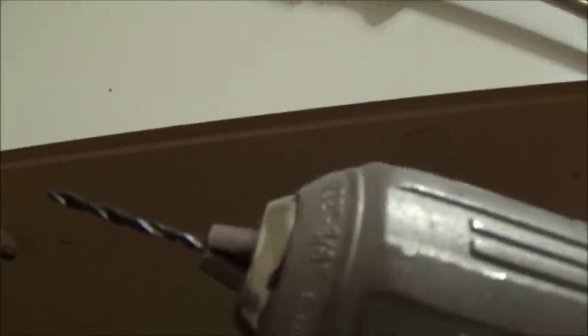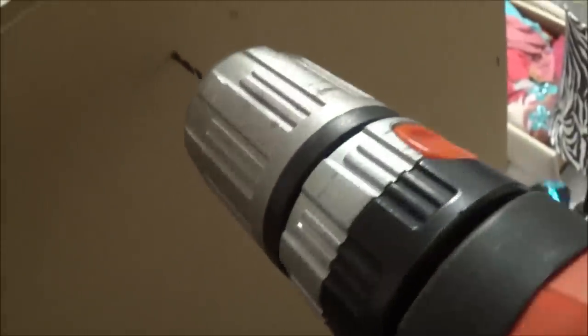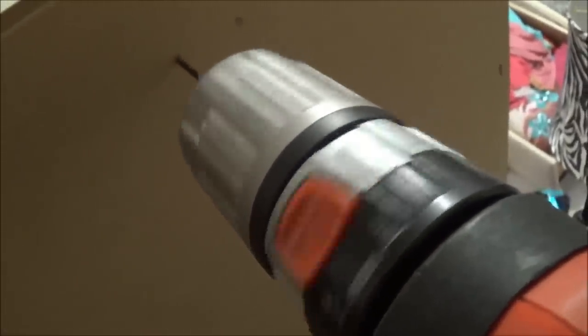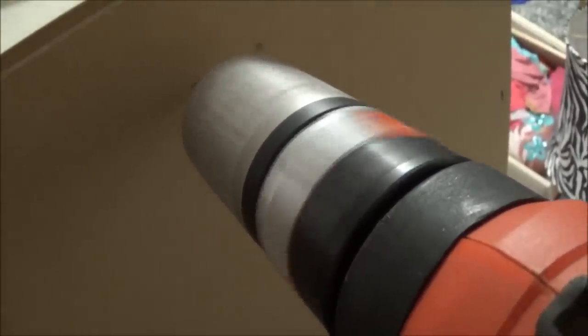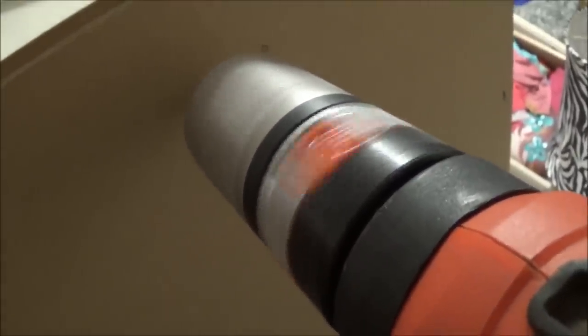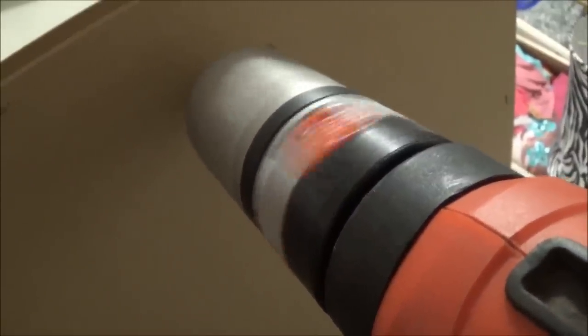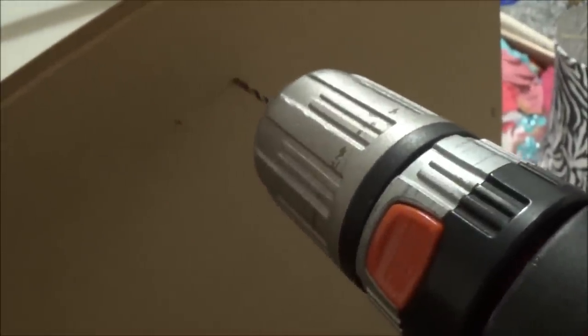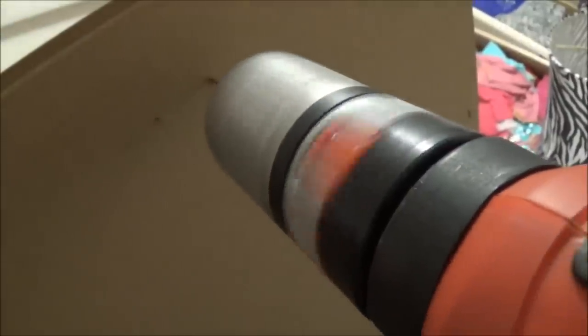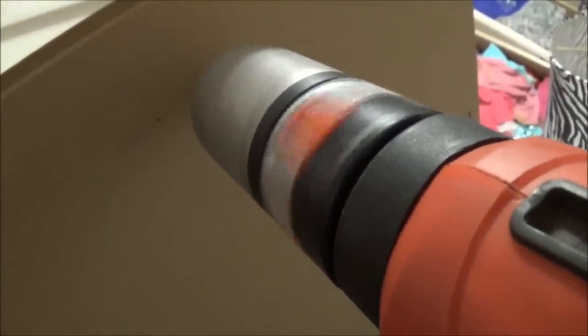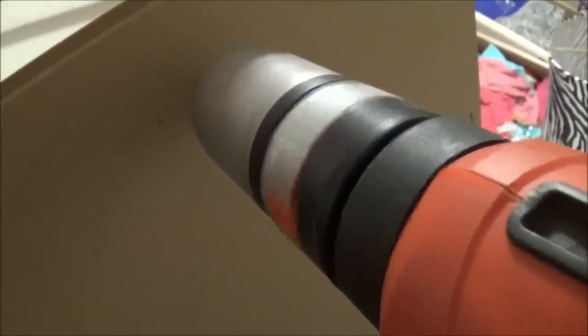Let's do this. Oh, it didn't tell me what size to use, so I'm using the five sixty-fourths bit. Alright, same thing for the side.